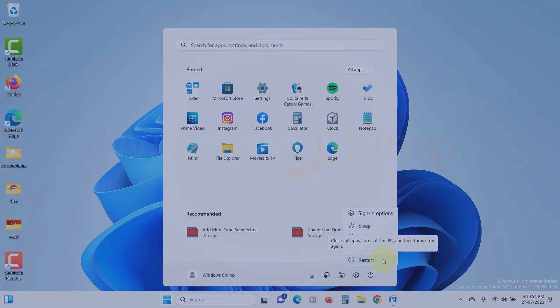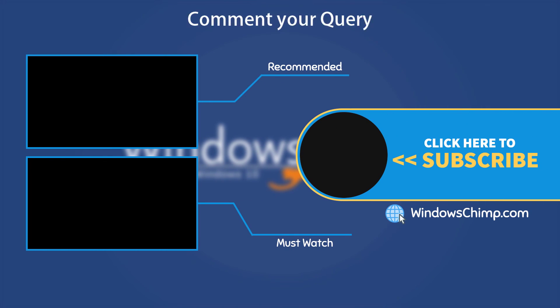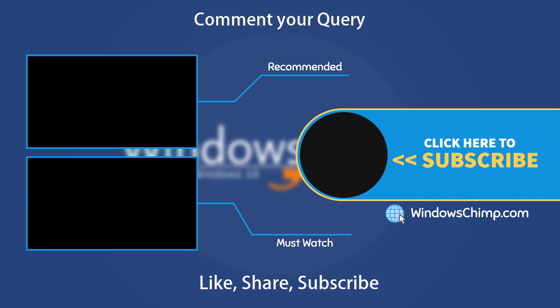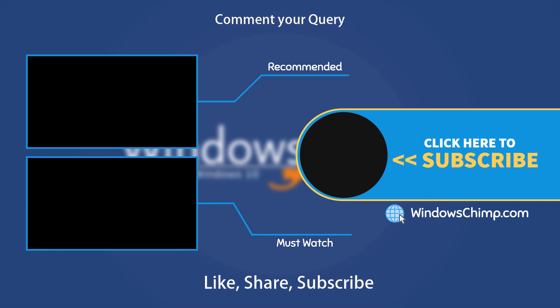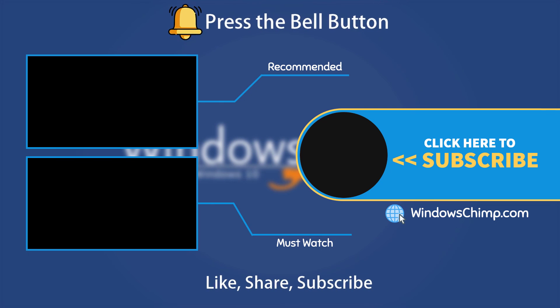That's it for this video. If you have any questions or suggestions, drop them below and share this useful video with your friends and family. Like the video and subscribe to the channel. Don't forget to press the bell button to receive alerts for videos on Windows tips and tricks. Thanks.